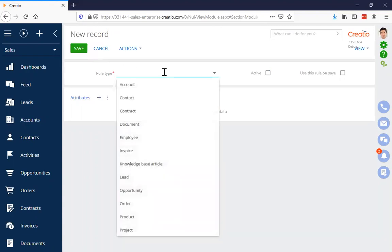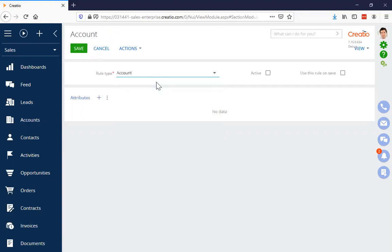With an existing rule we could add or remove attributes, or change whether the rule is active and whether it's used on creation of new records for that local duplicate search. When creating a new rule, for example to match on name and phone number for accounts, I click the account section, make the rule active, and decide whether to use it on save. In this case I won't turn that on because there's already a rule matching just on account name on save, so there's no point adding name plus phone number.